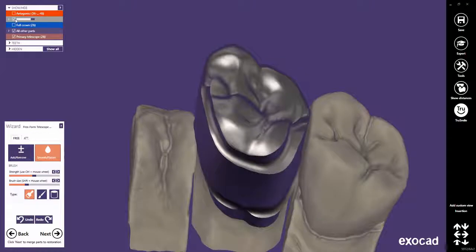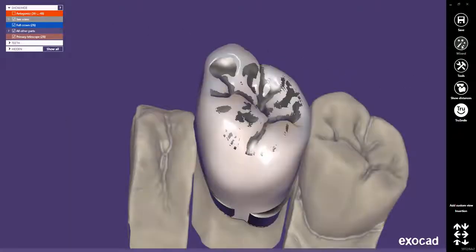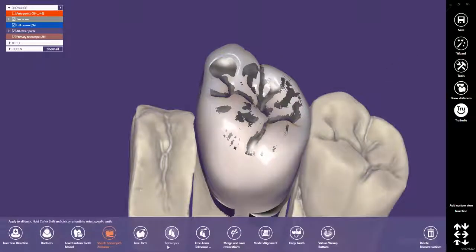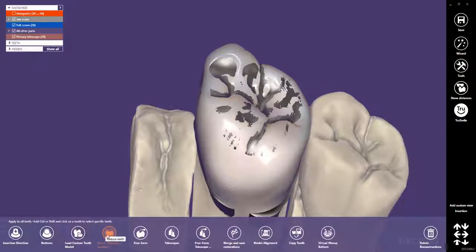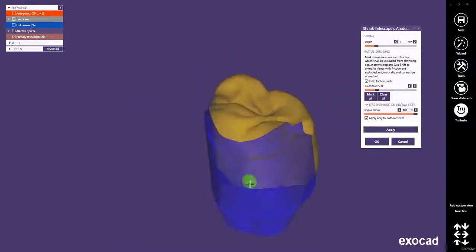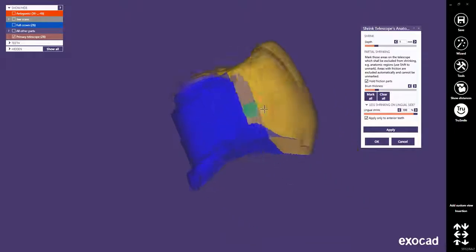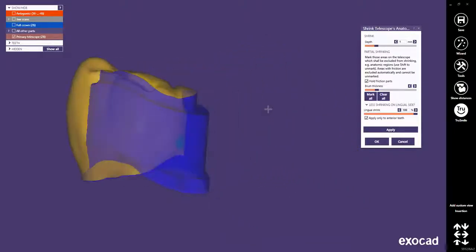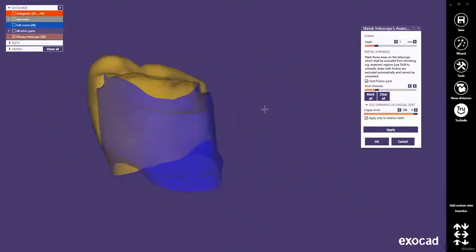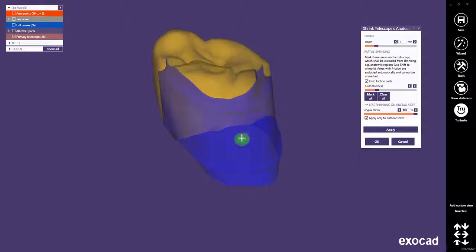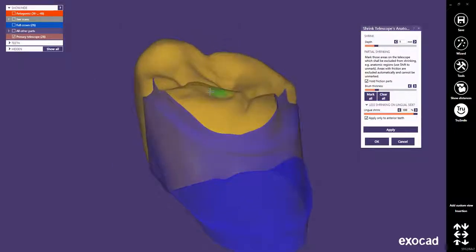To do that, we switch to the expert mode and click on the shrink telescope's anatomy button in the expert frame on the bottom of the screen. The telescopic segments, friction surface, and conical shape will be automatically marked in blue and will thus be excluded from shrinking. Only the anatomical segments will be shrunk.